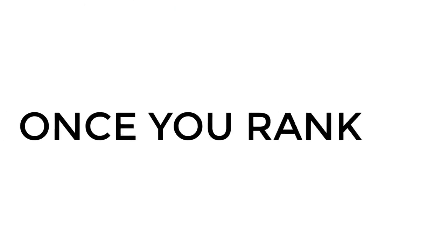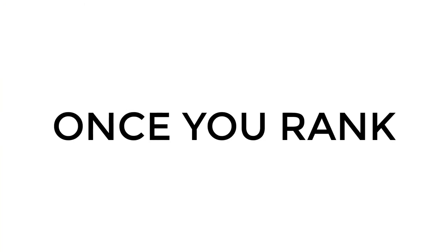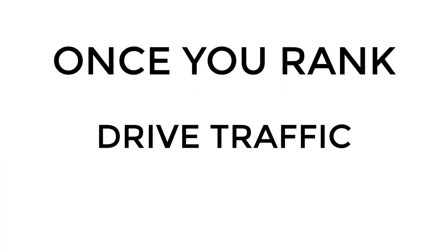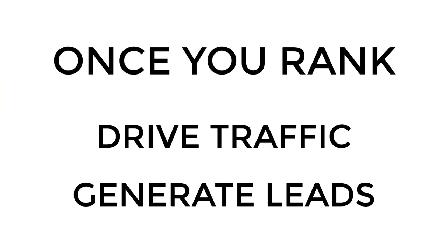Once you rank your videos highly in YouTube, you can do things such as drive traffic and generate leads. Let me give you an example.